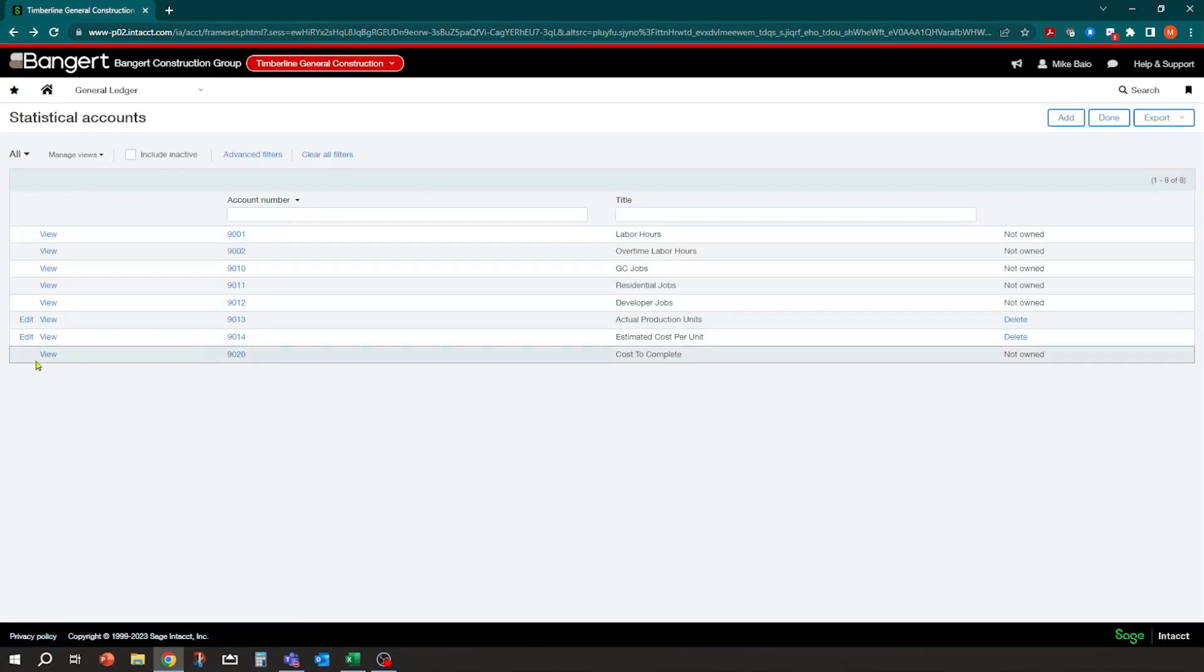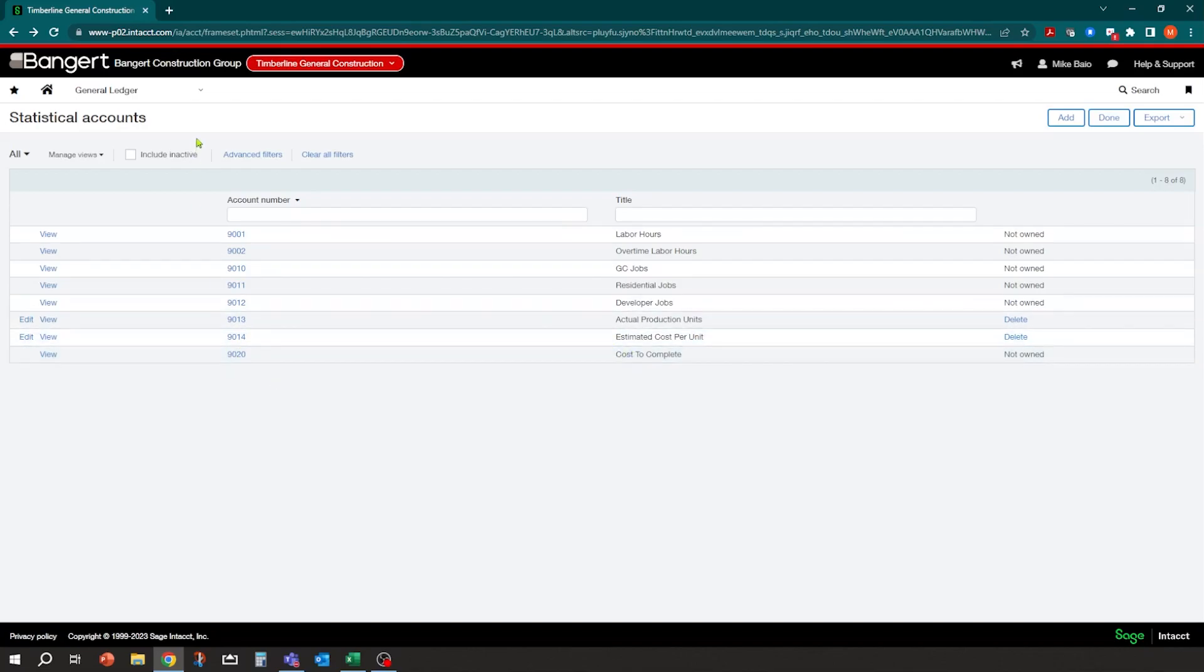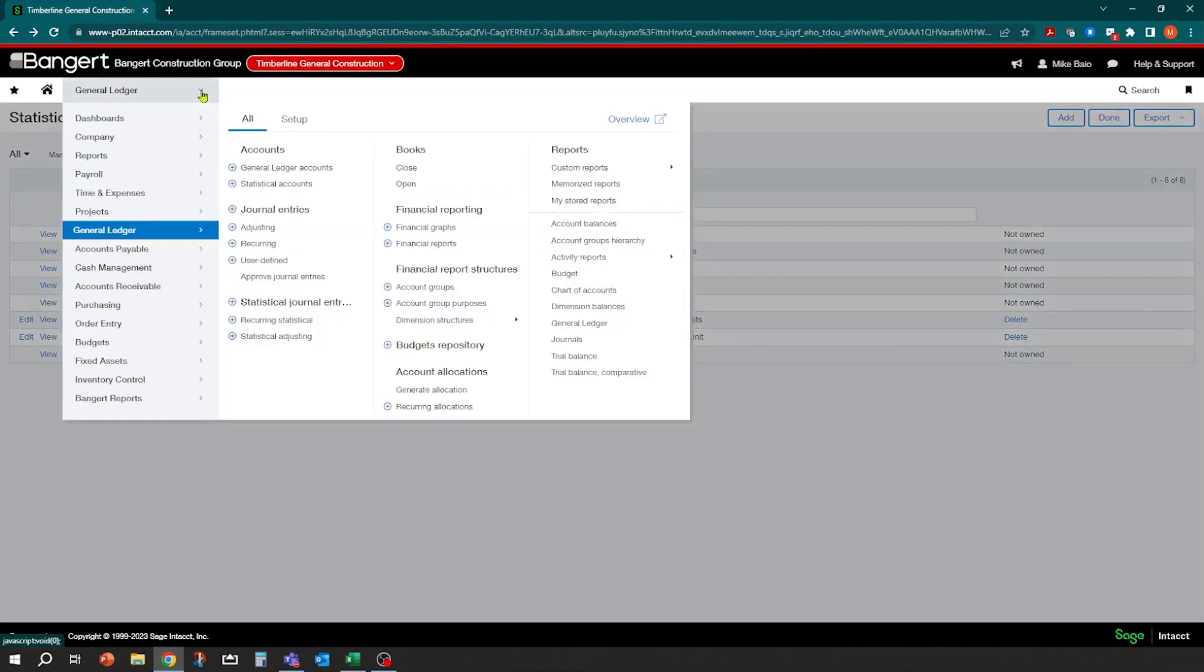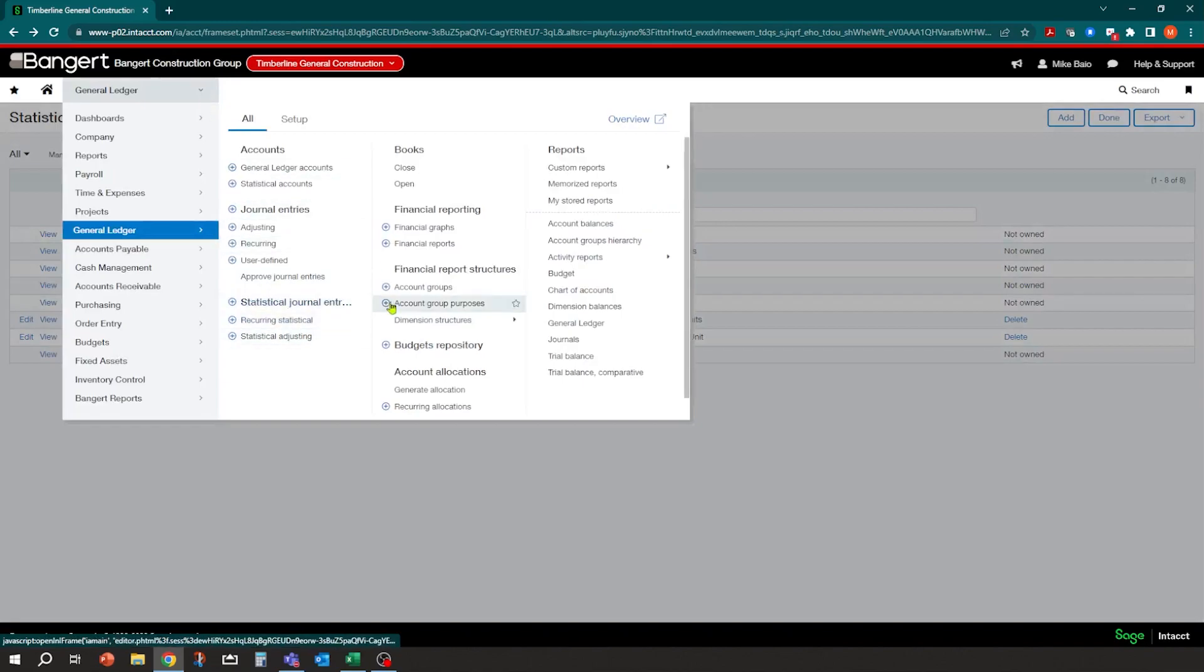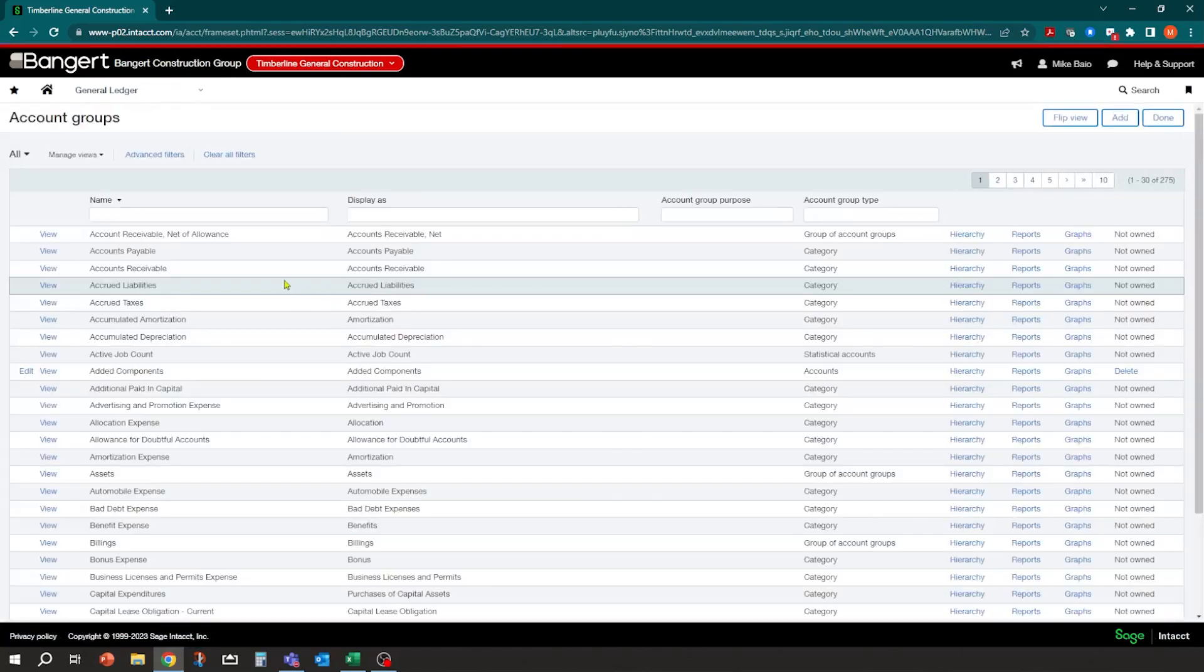You can come in and edit the account and you can give it a name, let it know it's a statistical account. And then what you can do for reporting purposes is you can actually assign a particular account group for that. So what I've done is created an account group here.